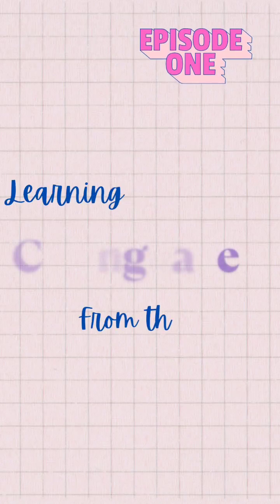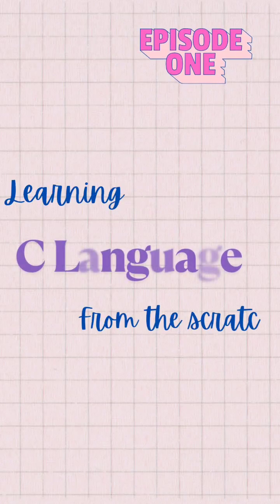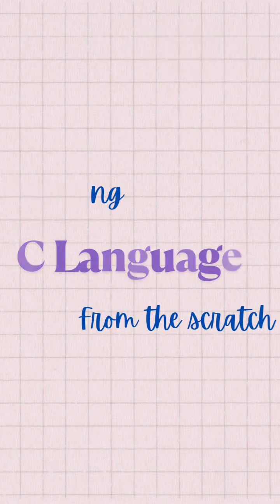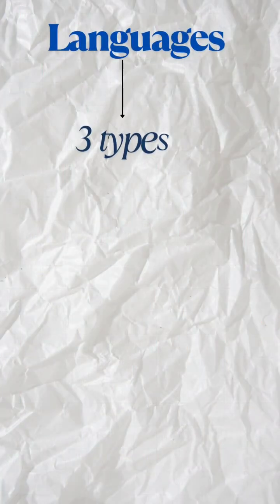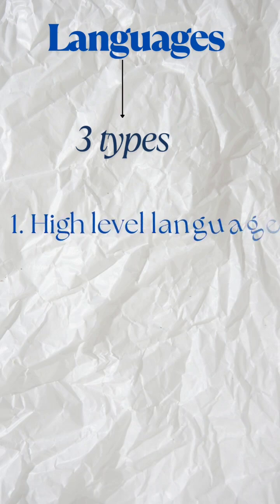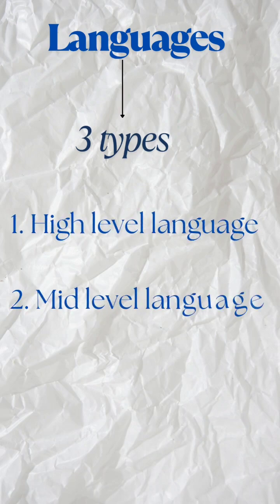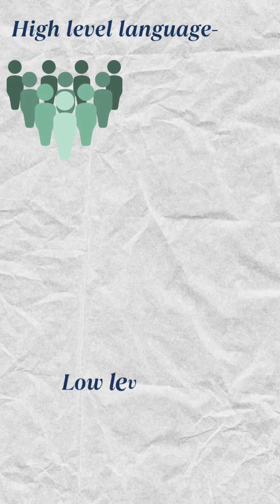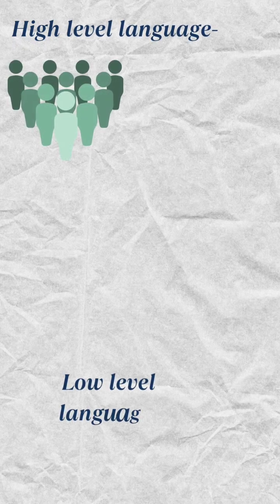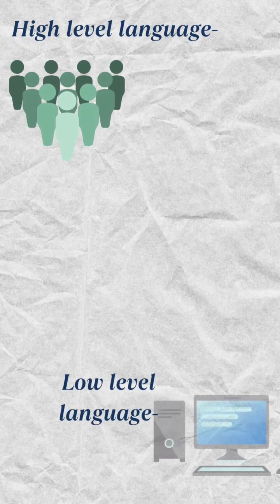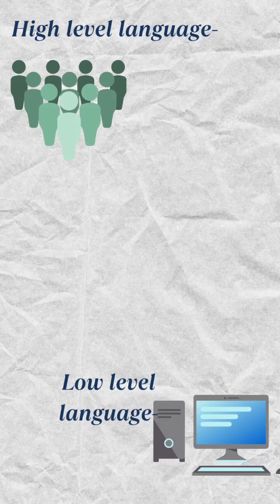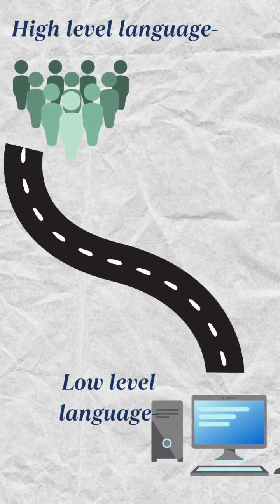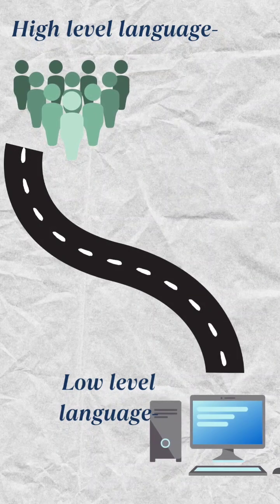Episode 1 of learning C programming language from the scratch. There are three types of languages: high-level language, mid-level language, and low-level language. High-level language is like human language. Low-level language is machine language. The interlinking language between high level and low level is mid-level language.